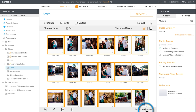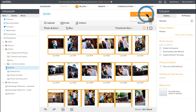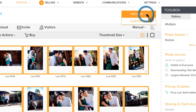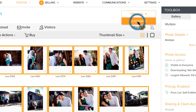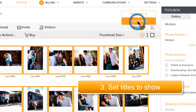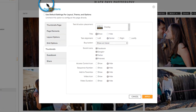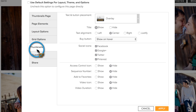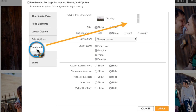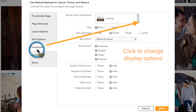Now access this gallery in Customize view to make sure that the photo titles are set to show. From here, click on Options, go to the Thumbnails tab, and then make sure that the title is set to show, then click Apply.